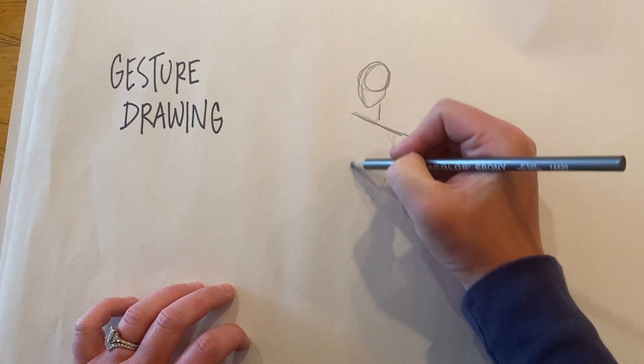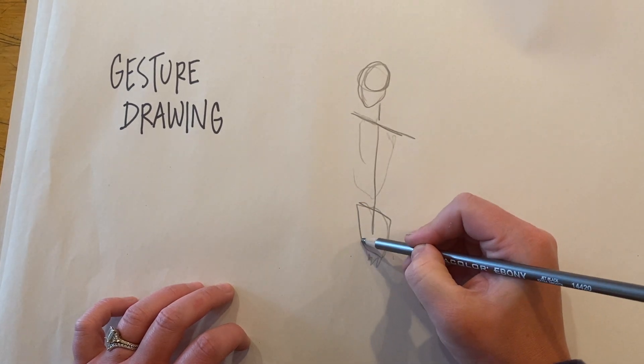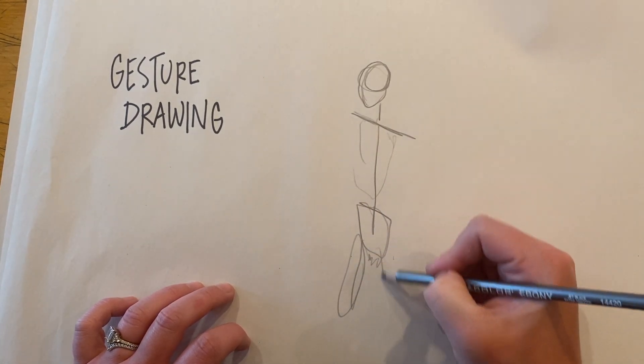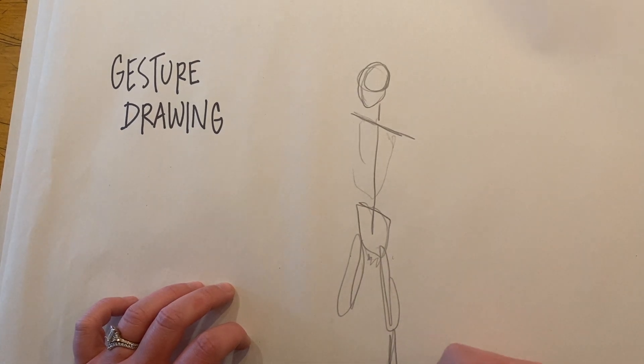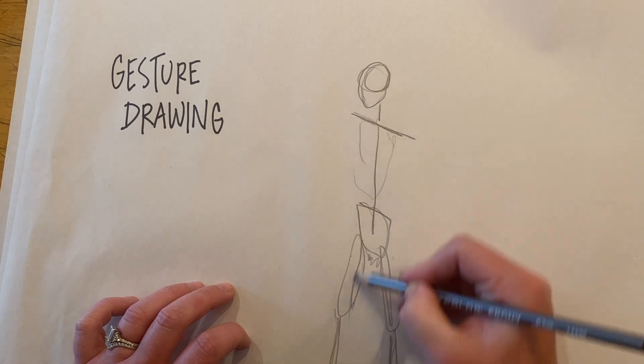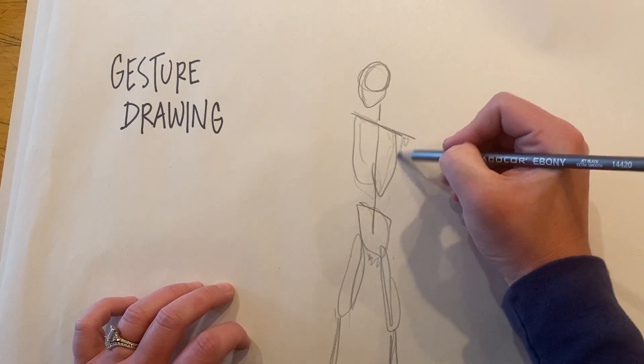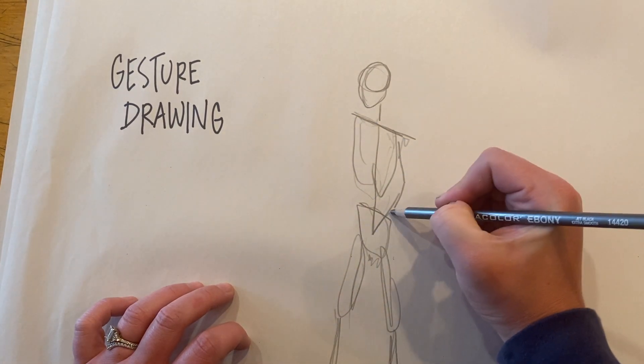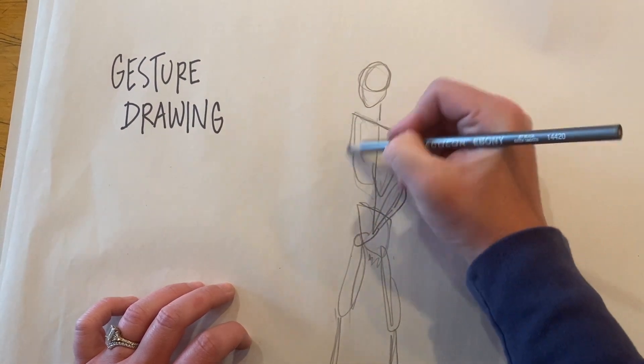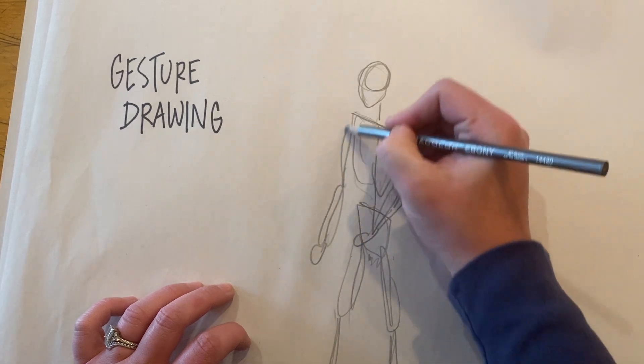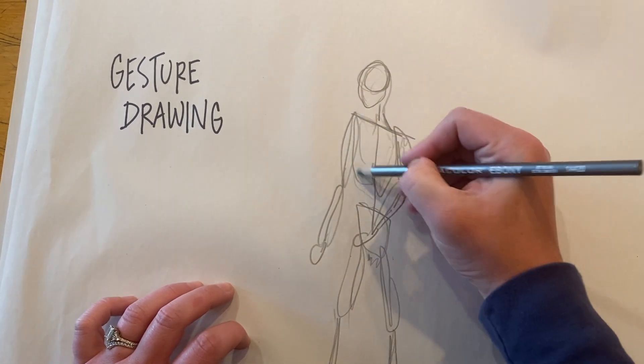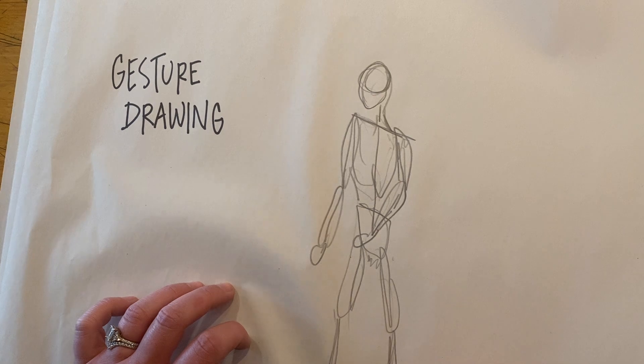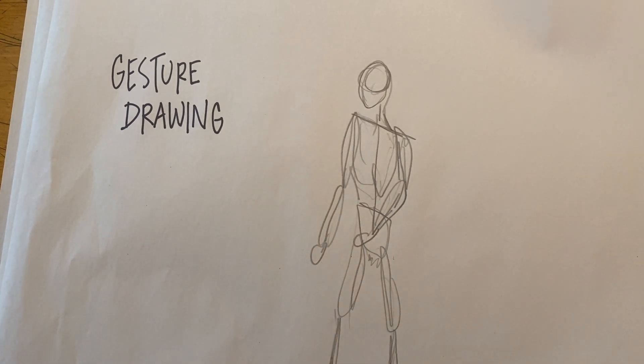It is basically a glorified stick figure that helps us visualize the movement of the body and then build off of it. It also helps us practice accurate proportions so that we can create human figures that are the correct size.